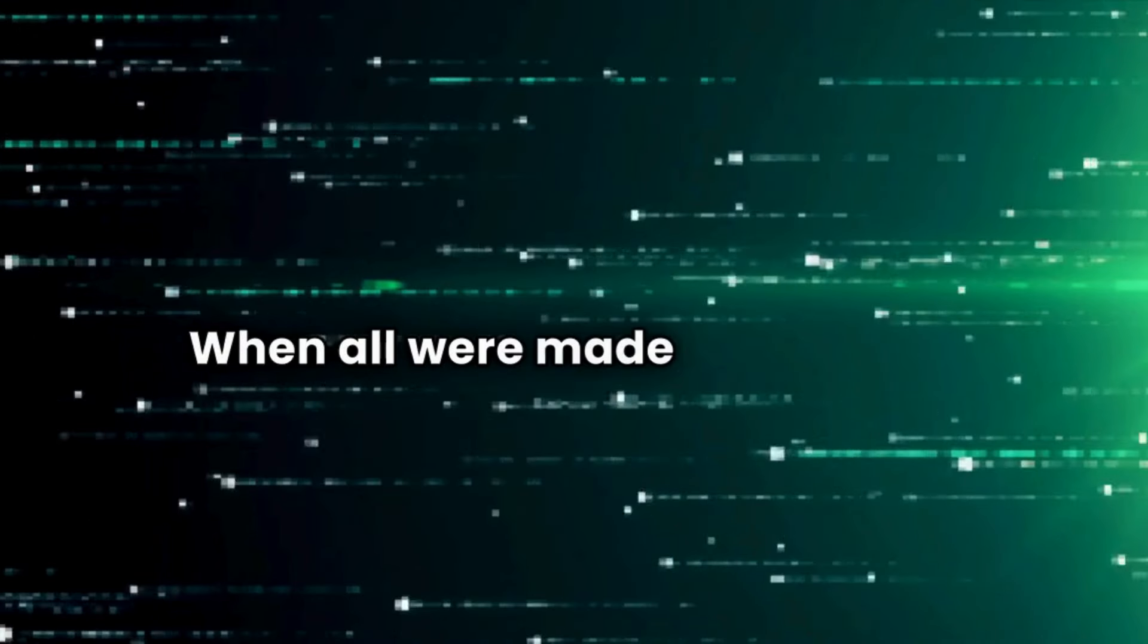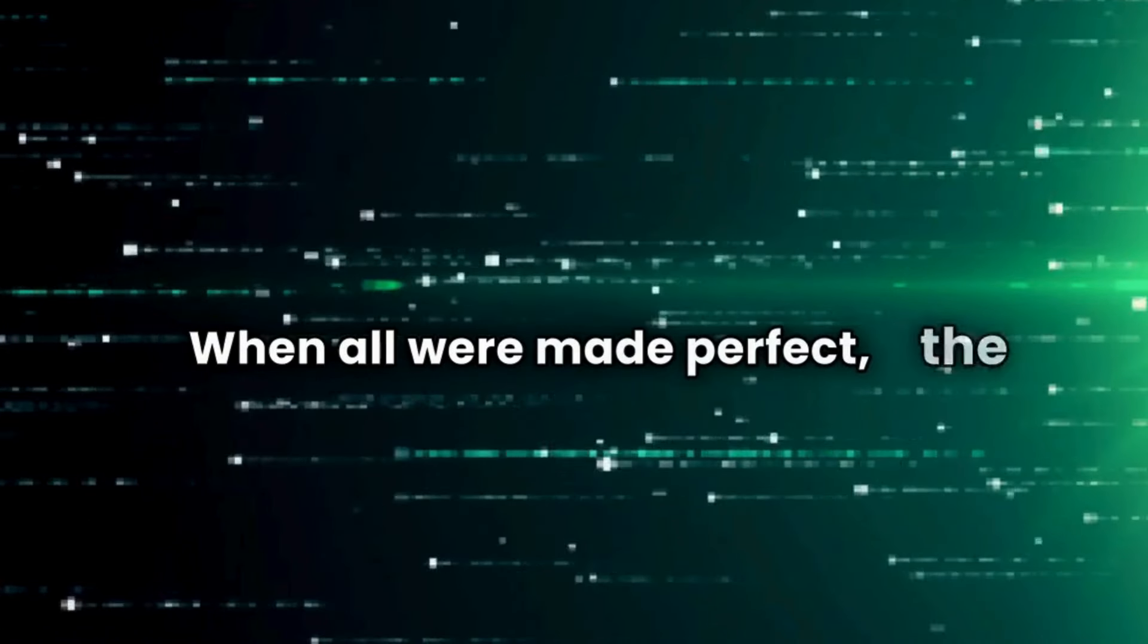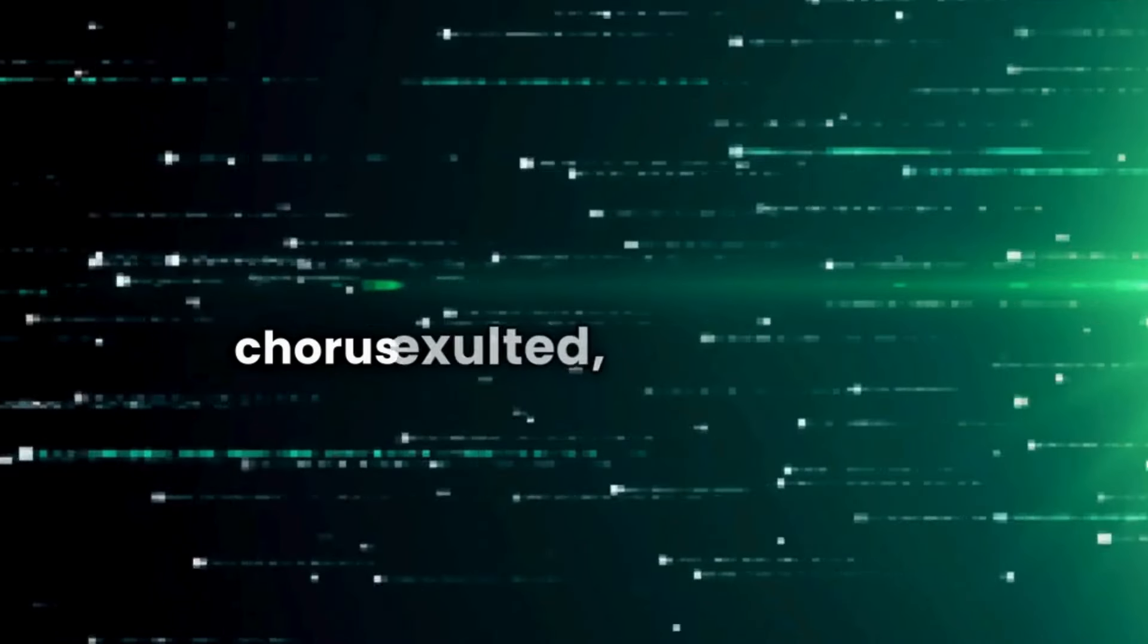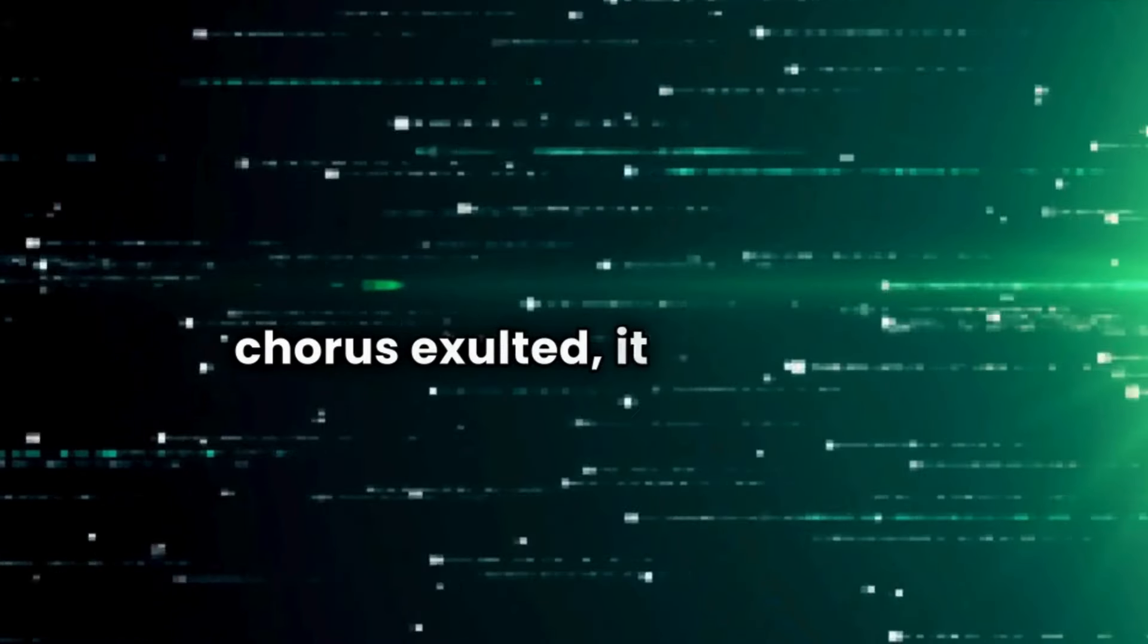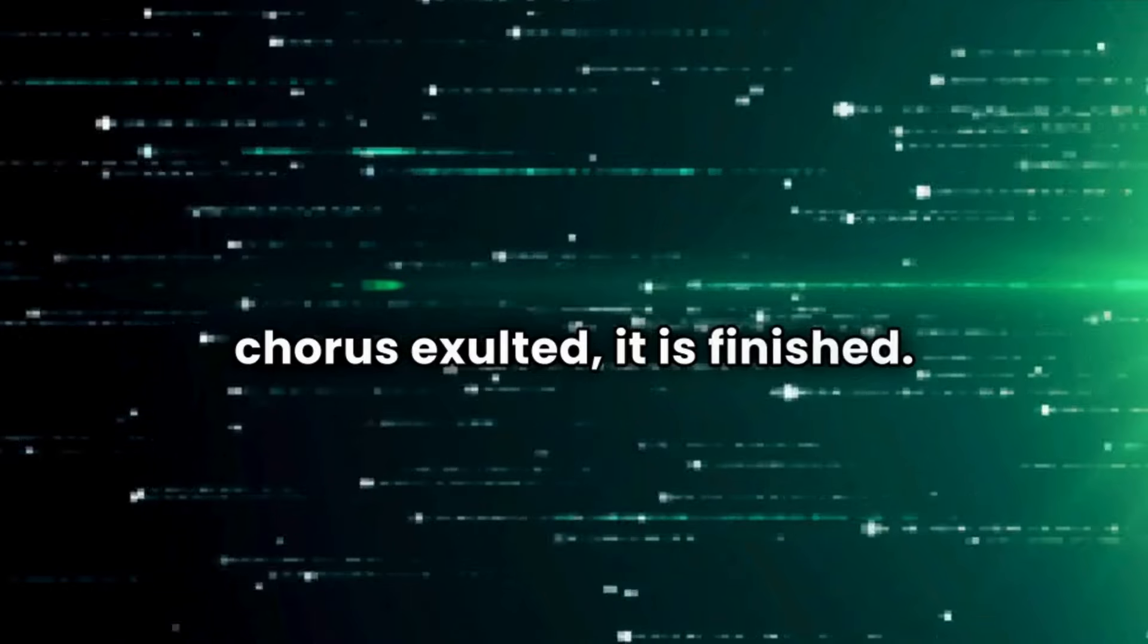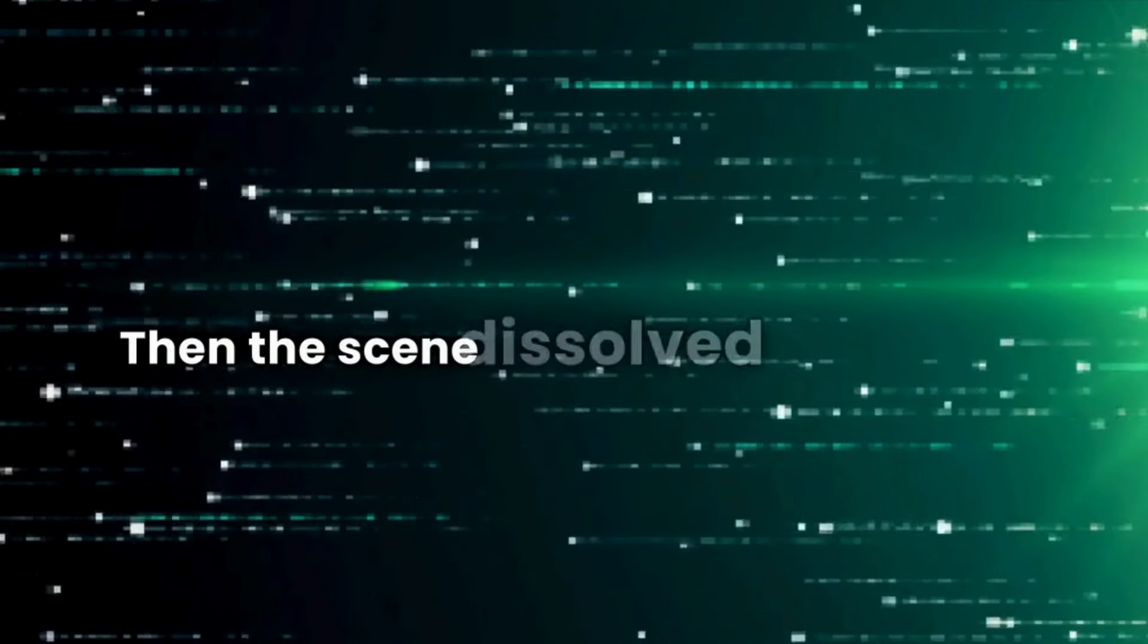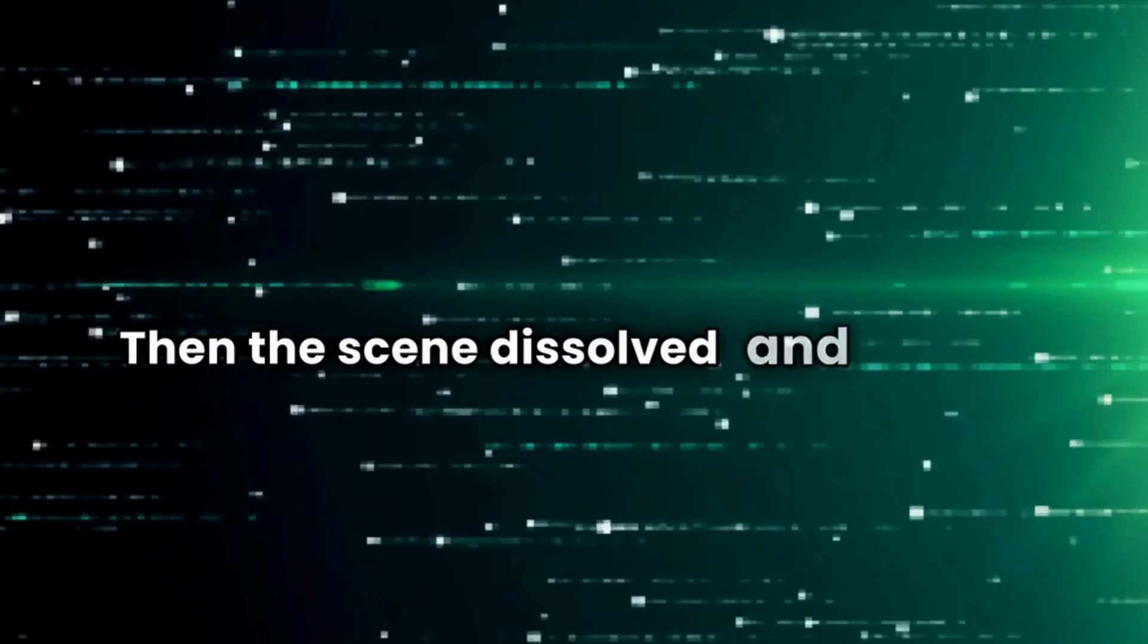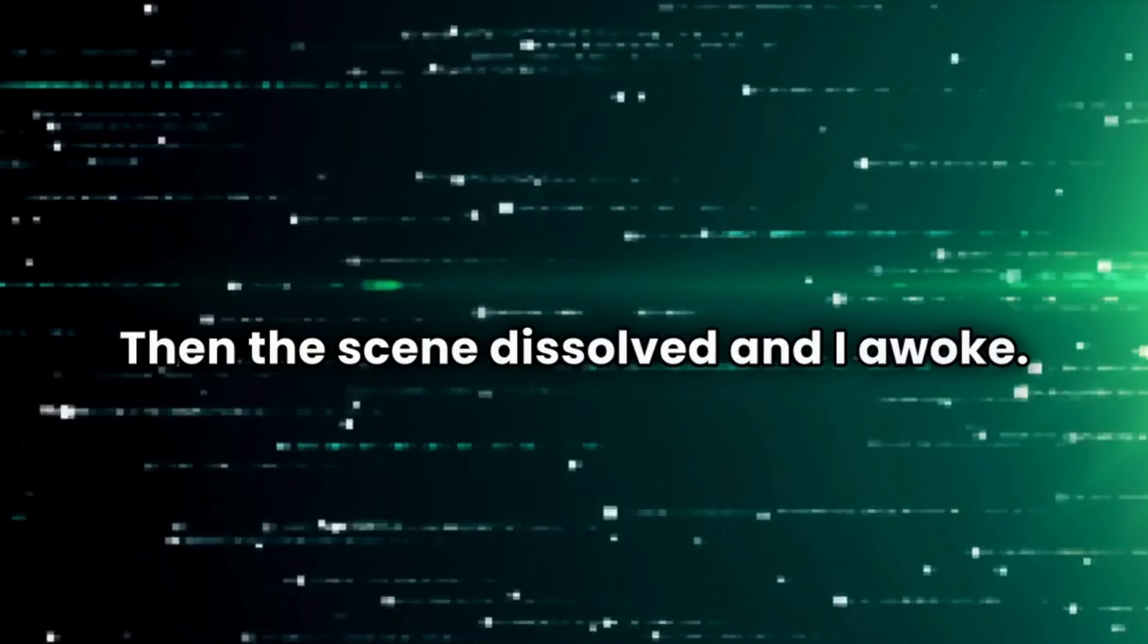When all were made perfect, the chorus exulted, it is finished. Then the scene dissolved, and I awoke.